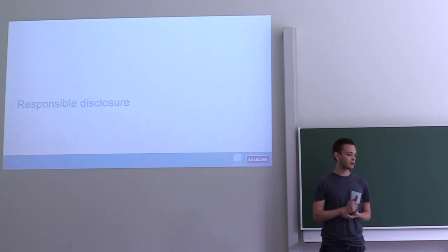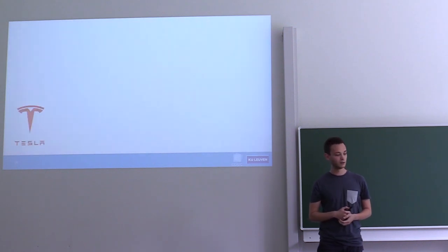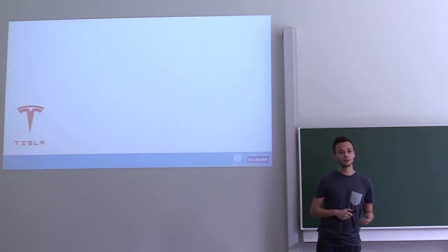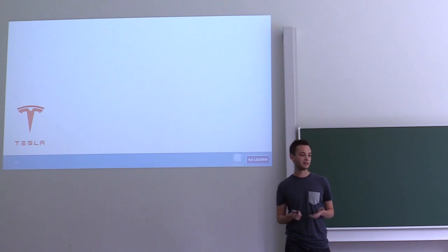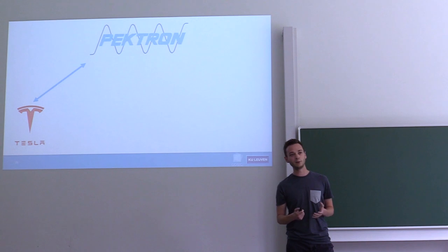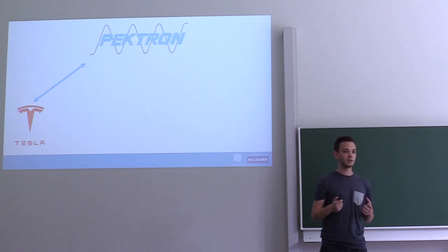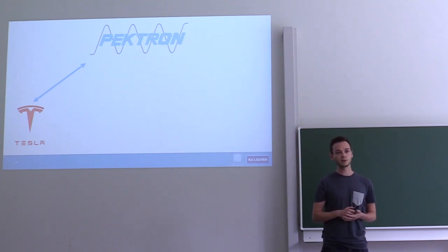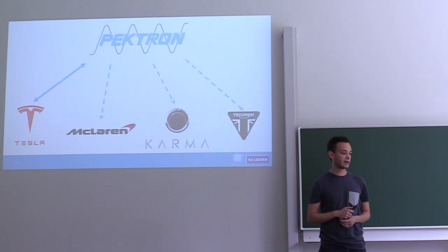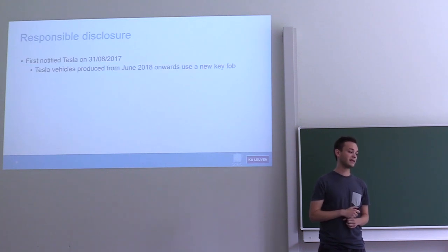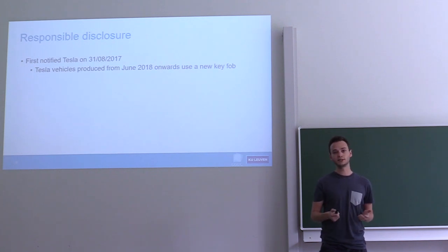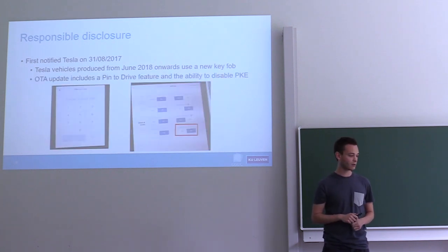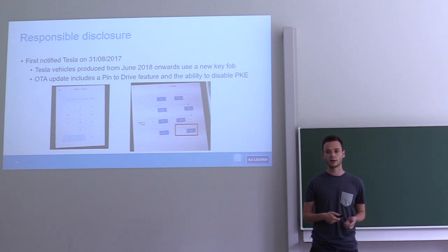After discovering these vulnerabilities, we of course contacted the manufacturers. We started by contacting Tesla, but quickly figured out that they didn't build the system themselves. They bought the system from a company based in the UK called Pektron. We later figured out that they built similar systems using the same Texas Instruments chips for McLaren, Karma, and Triumph. After notifying Tesla, they started working on a new key fob. This was introduced in June 2018. They also released some over-the-air software updates that make the attack harder to execute in practice.